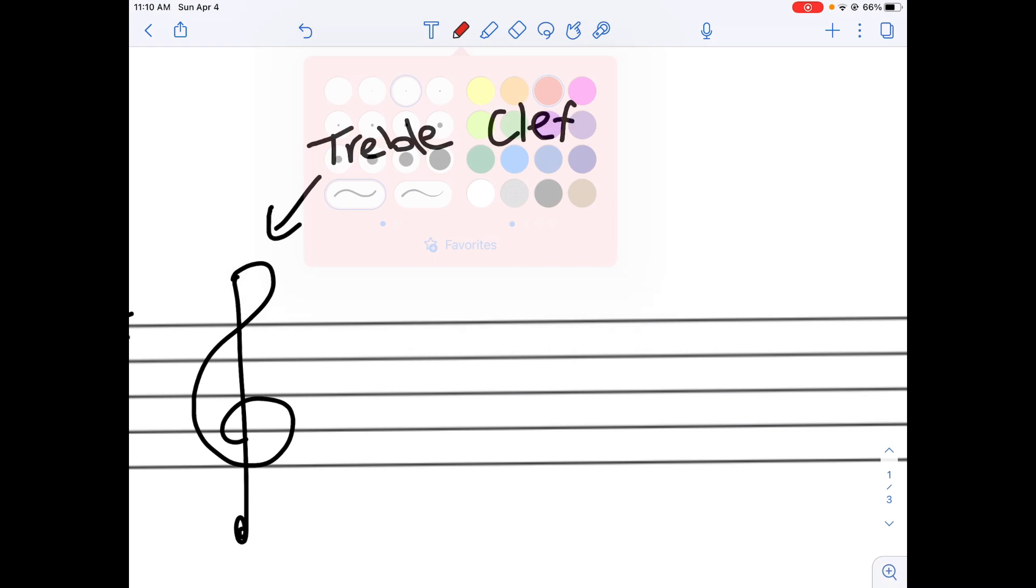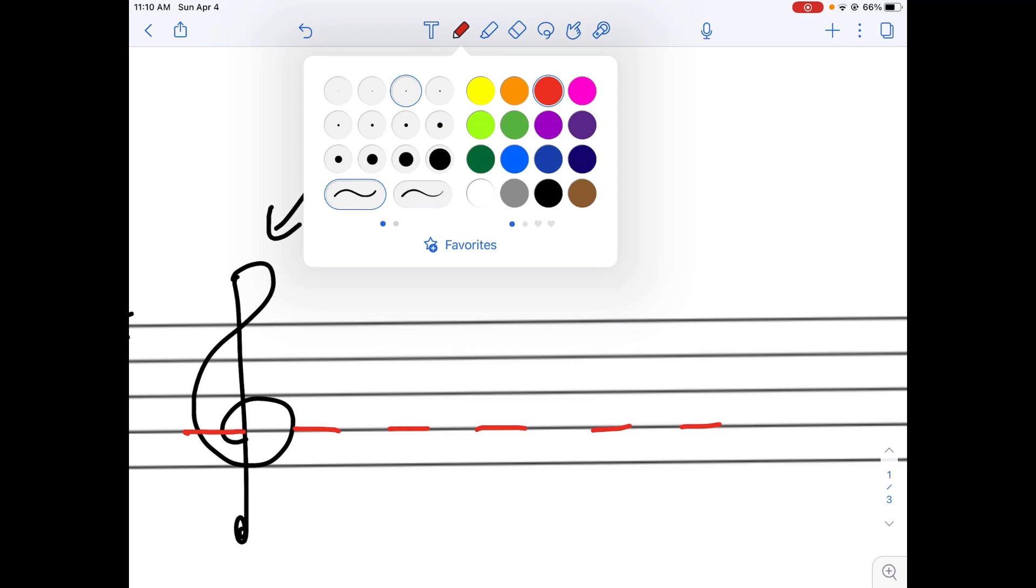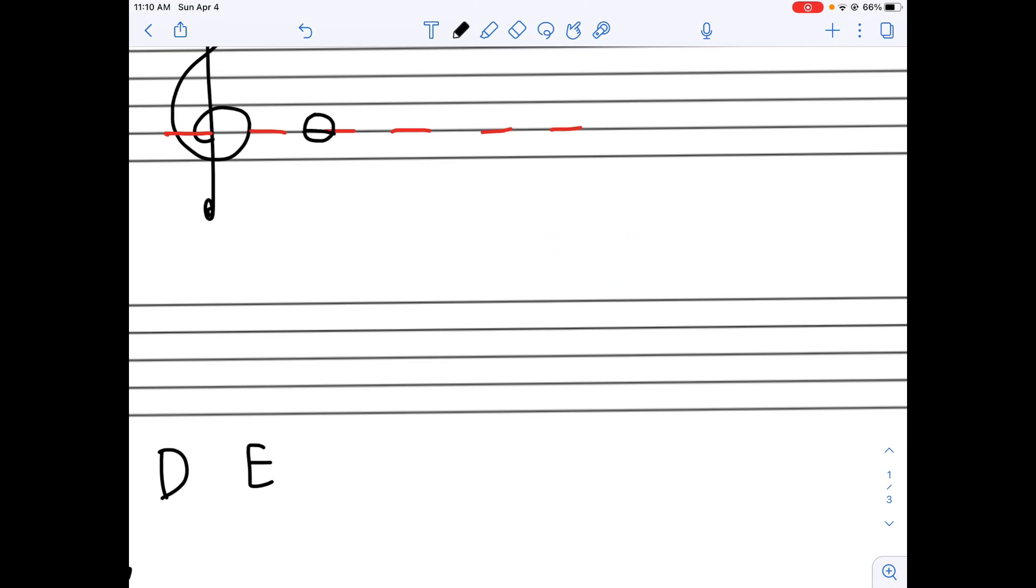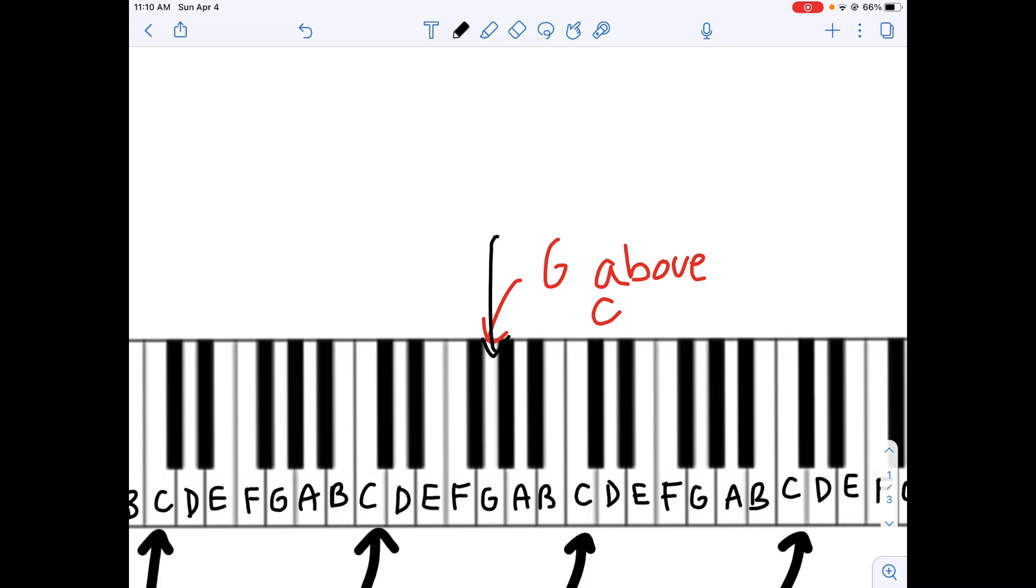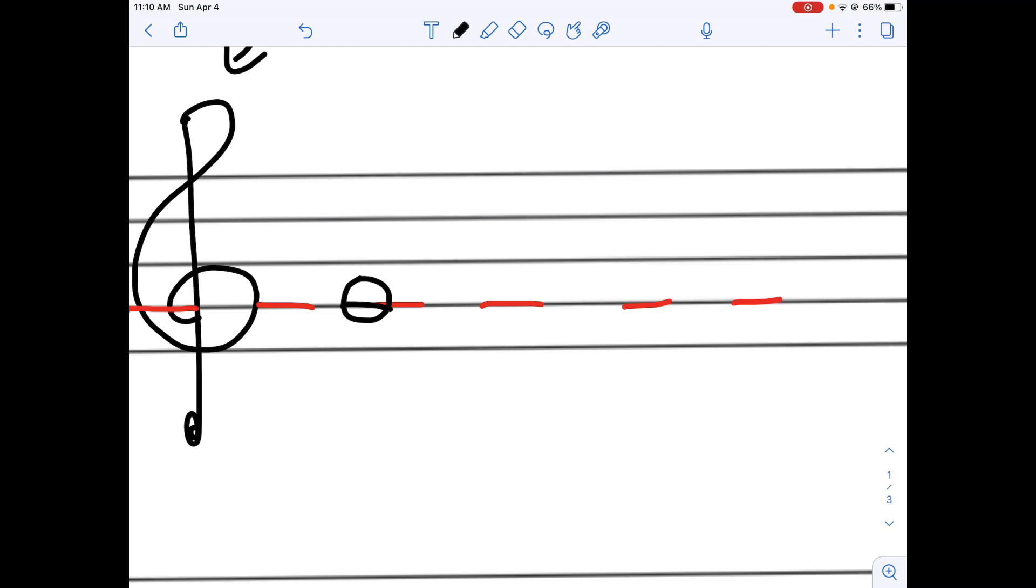And this is called treble clef. In treble clef, this second line that we have, this is actually the G above C. Remember, G above C was this note. This note is G above C, and that is actually right here on the treble clef. So, this is our G.